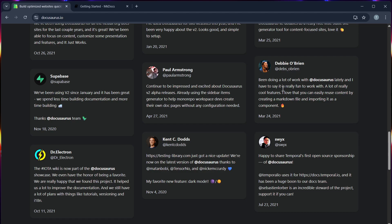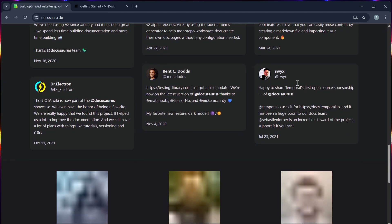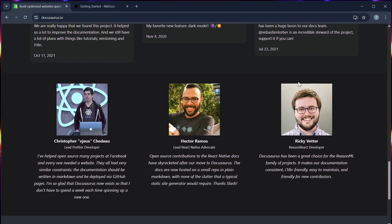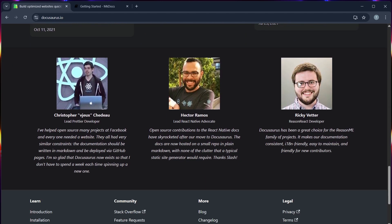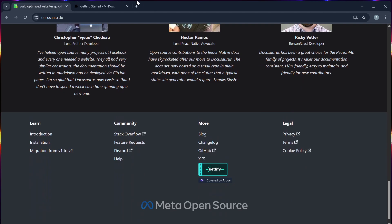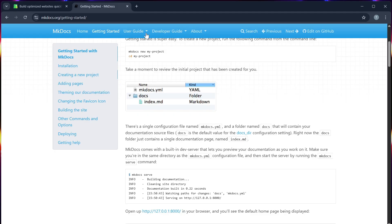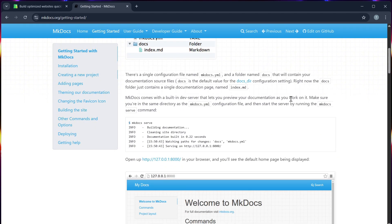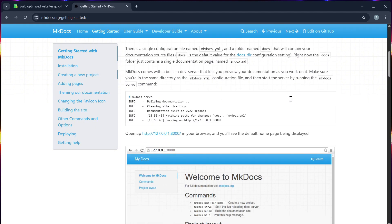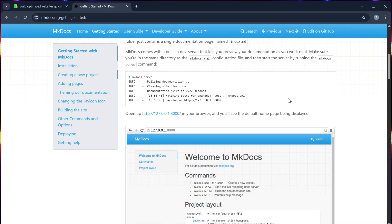Number four, integration and ecosystem. Docosaurus integrates better with React tools, GitHub pages, and developer portfolios. MKDocs has strong Python community backing and works well with data science, ML, and internal documentation tools.